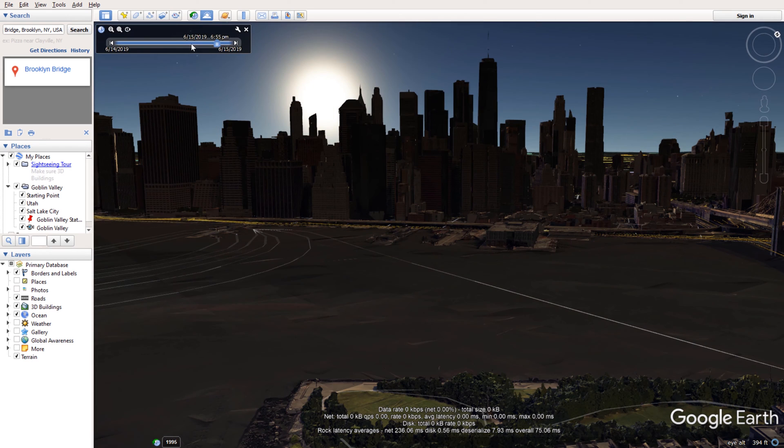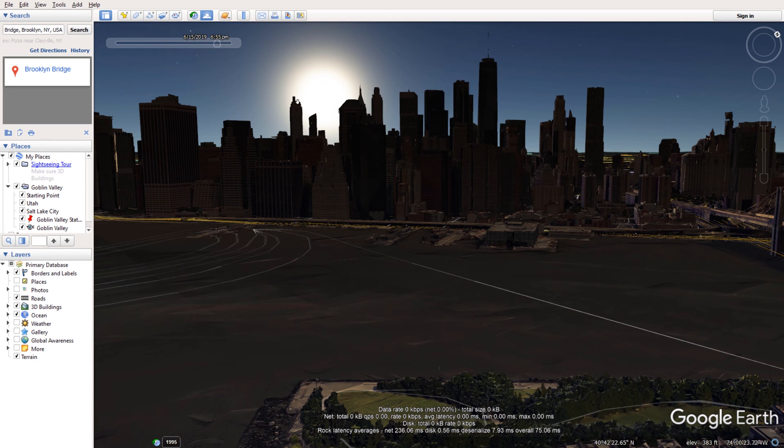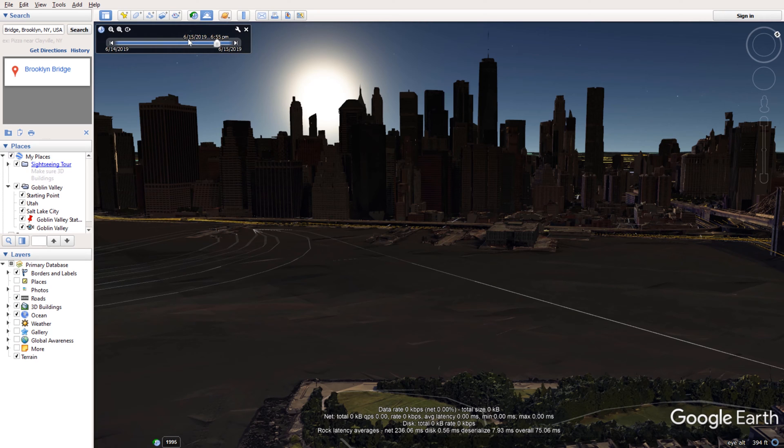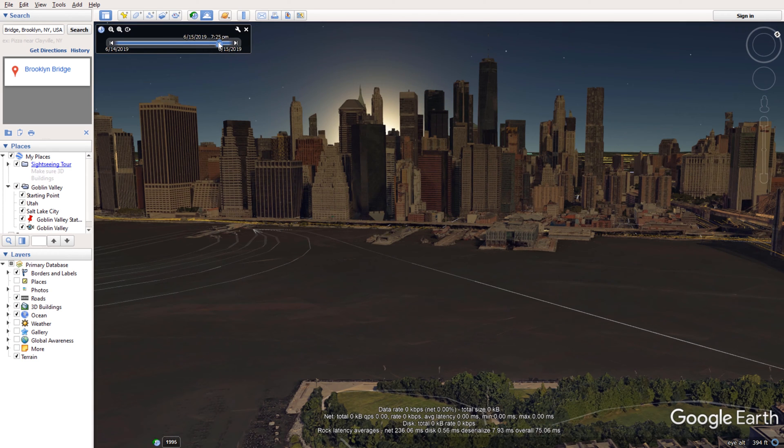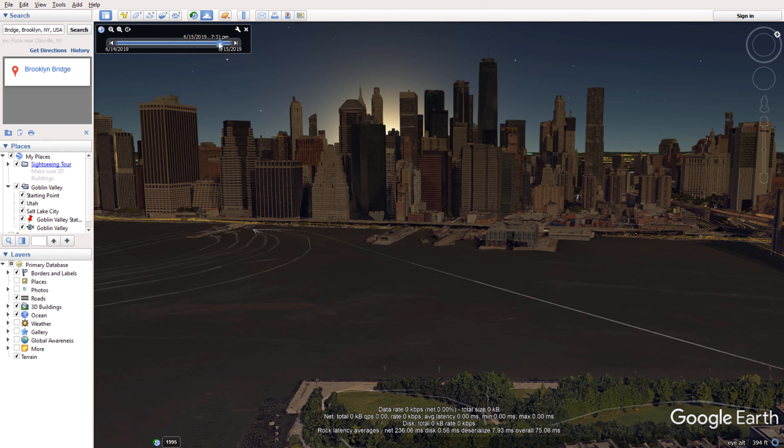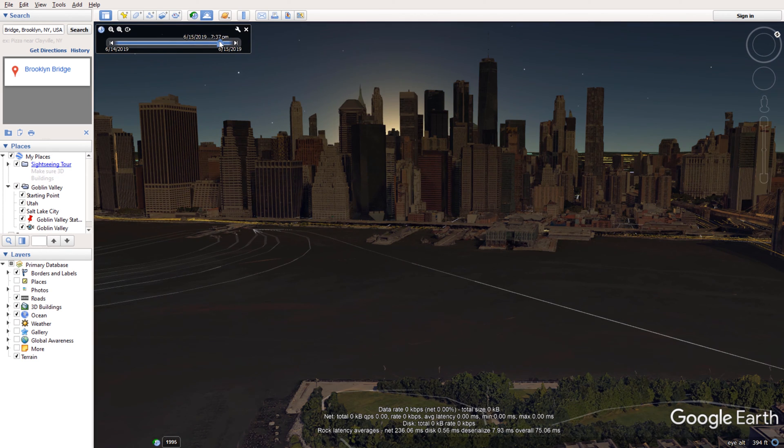So here it is. The best time to shoot the sunburst through the buildings of New York City skyline is to be at this location around June 15 and between 6:30 and 7:30 PM in the evenings.